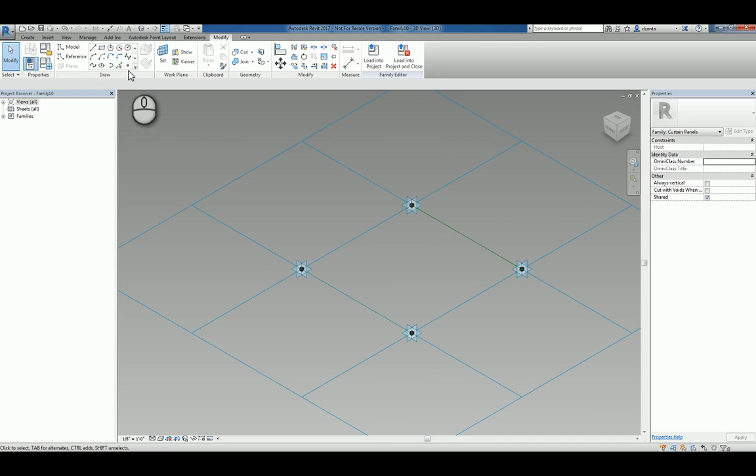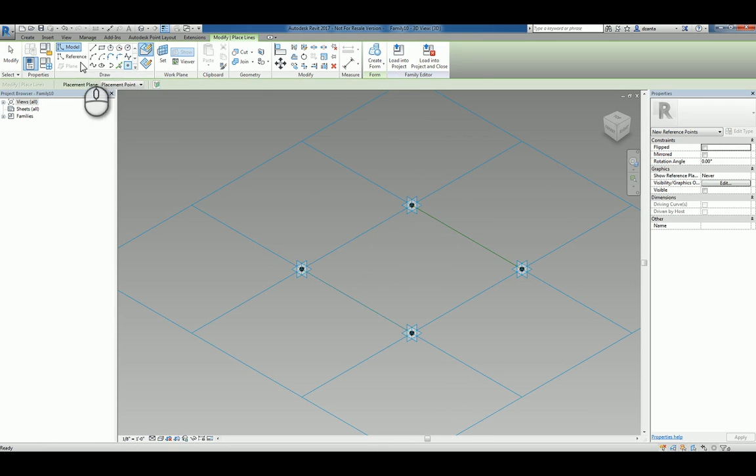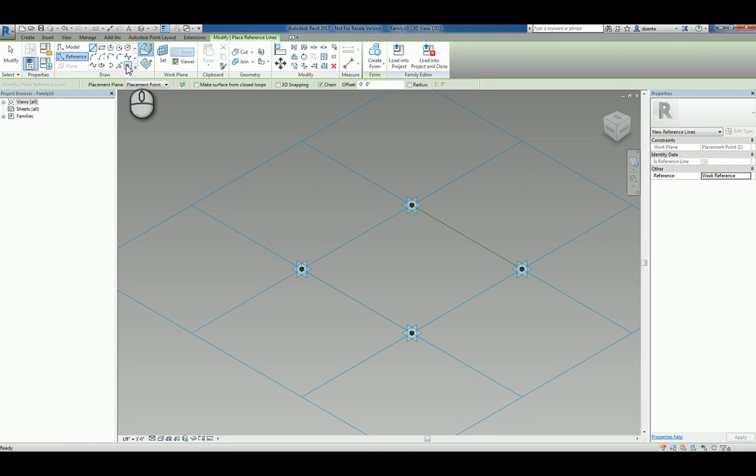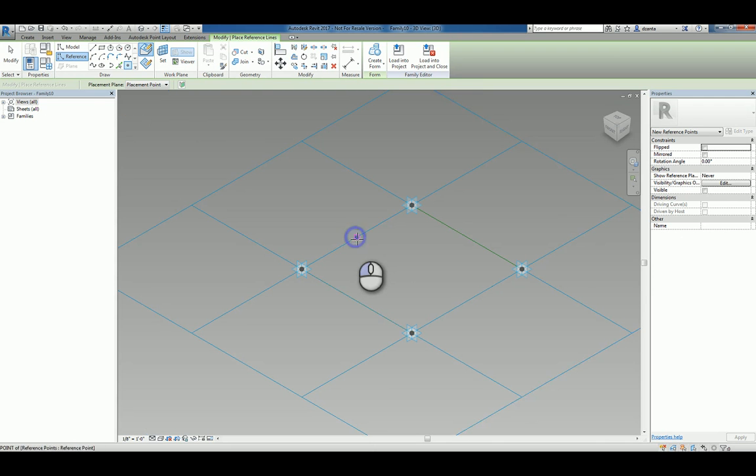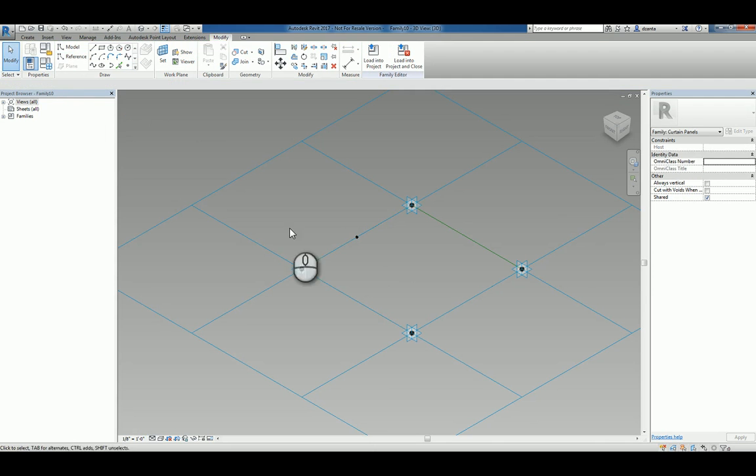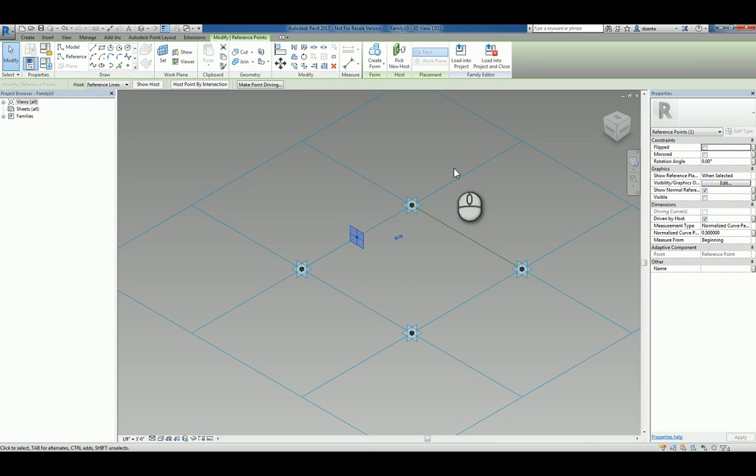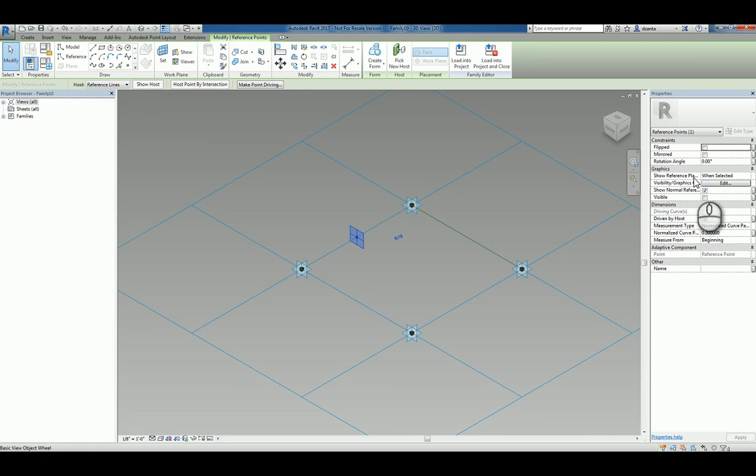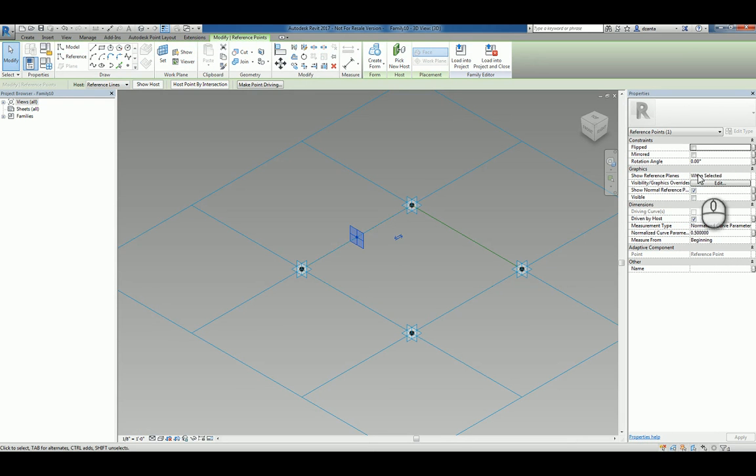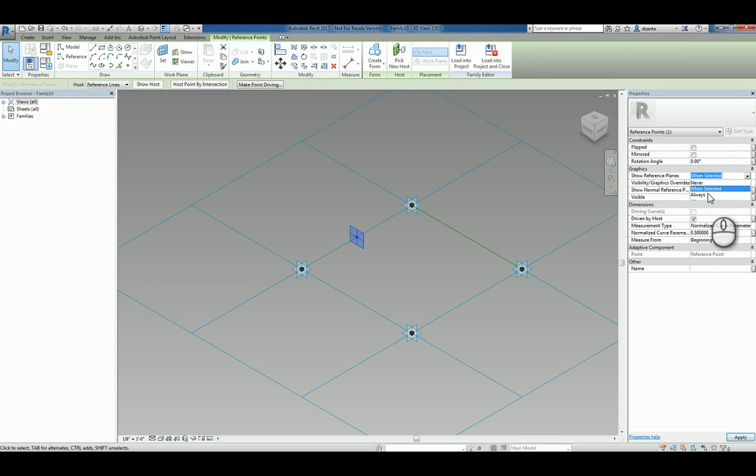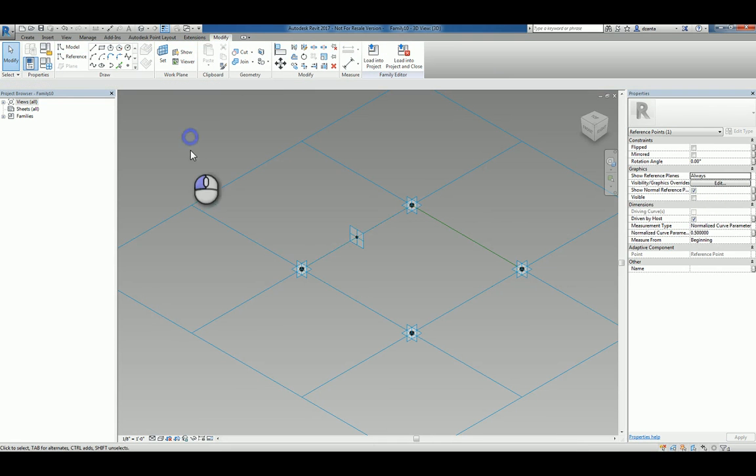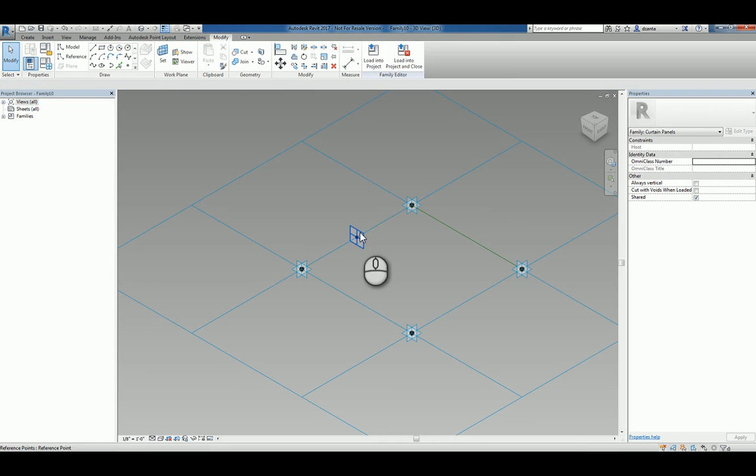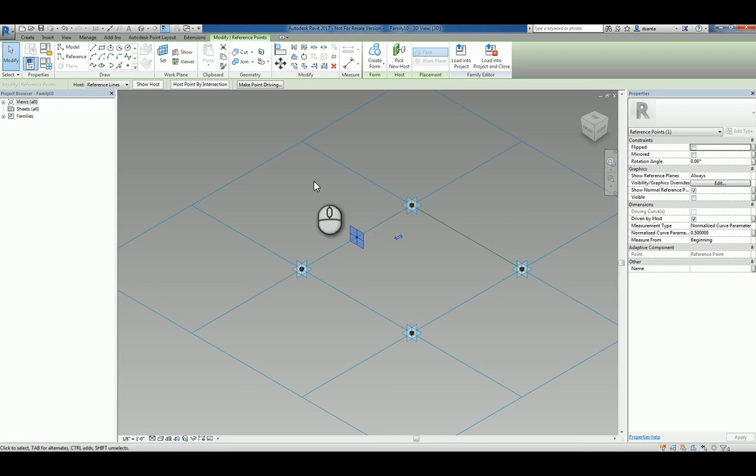Easiest thing to do right off the bat is create a reference point and place it on the reference line. You can select that point and in the instance property view, it says show reference plane. You can click in here and say always so you can see that. If you select that plane, it becomes the current plane or you can click set and touch it.